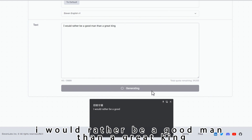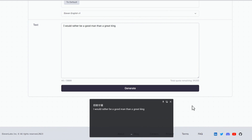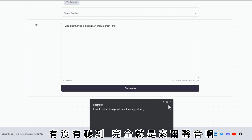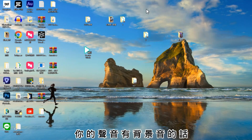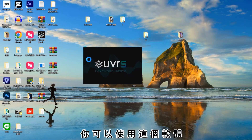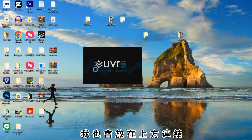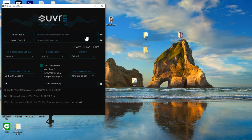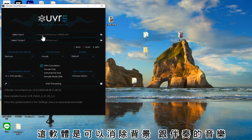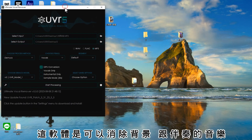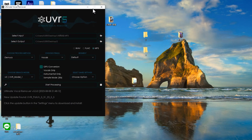我們把它貼上去，我們直接按生成就可以了。「我比較喜歡一個好男人，比一個大王。」有沒有聽到，完全就是索爾聲音啊？你的聲音有背景音的話，你可以使用這個軟體，我也會放在上方連結，這軟體是可以消除背景跟伴奏的音樂。